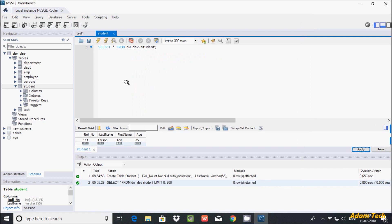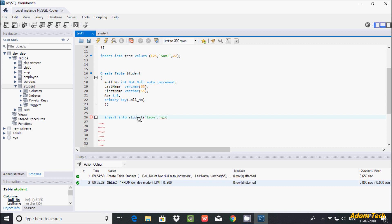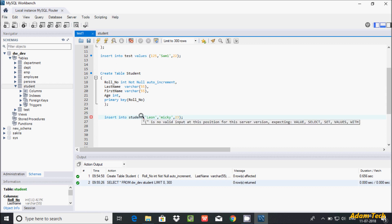Now I'm not going to set the value of roll number here. Let's write an INSERT INTO student statement, giving values for last name, first name, and age. Last name: Leon, first name: Mickey, and setting the age to 23.